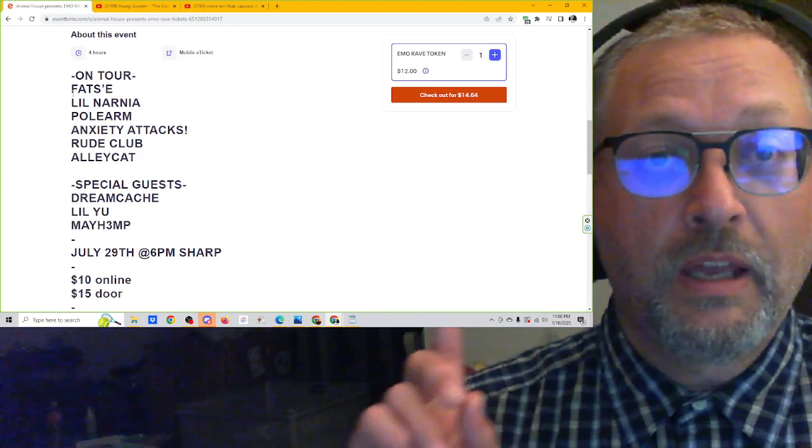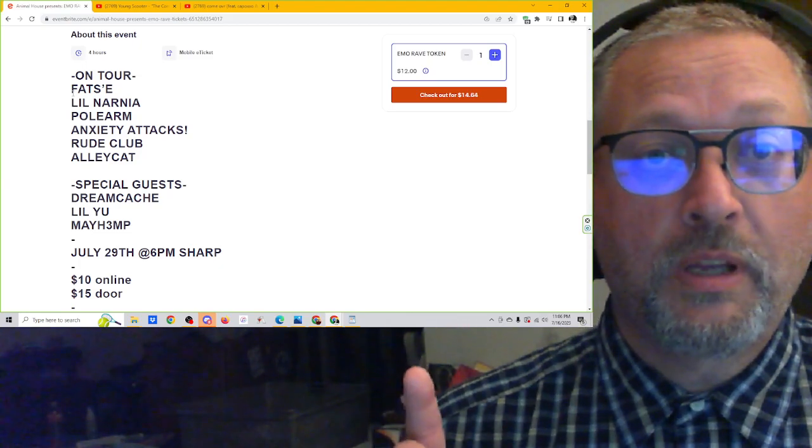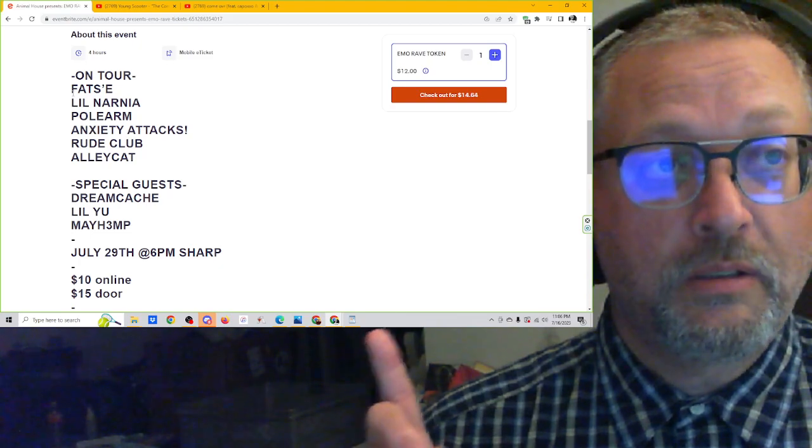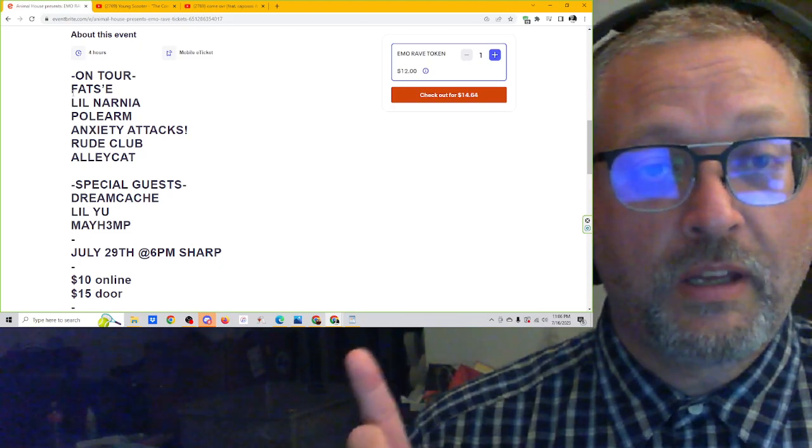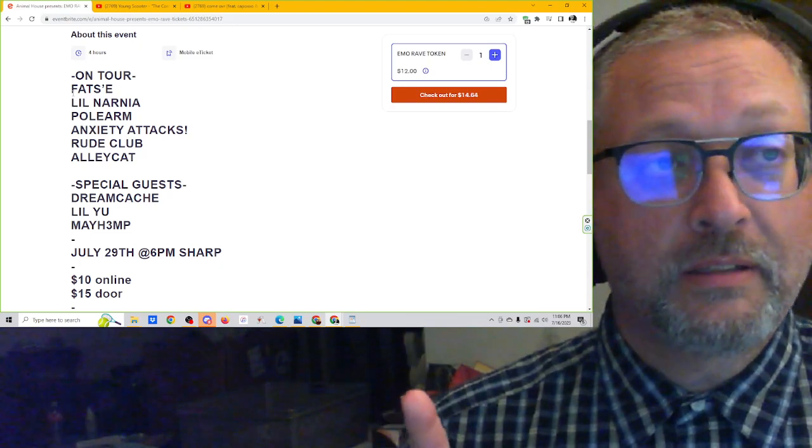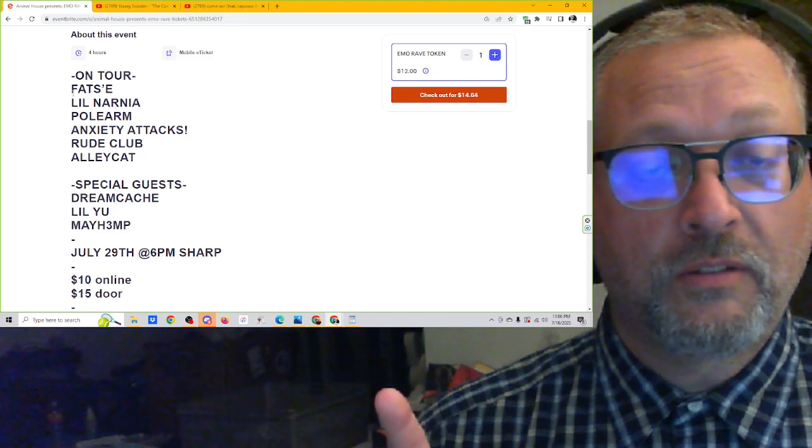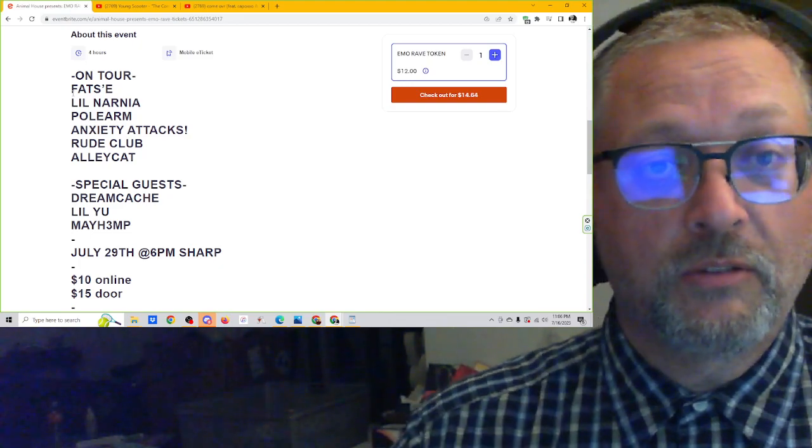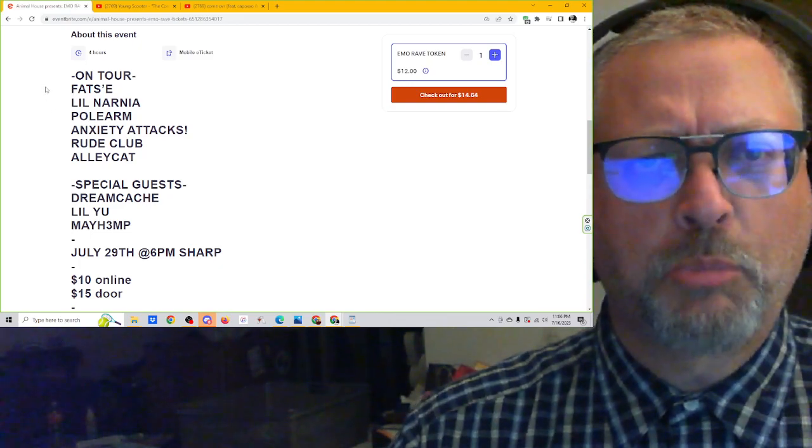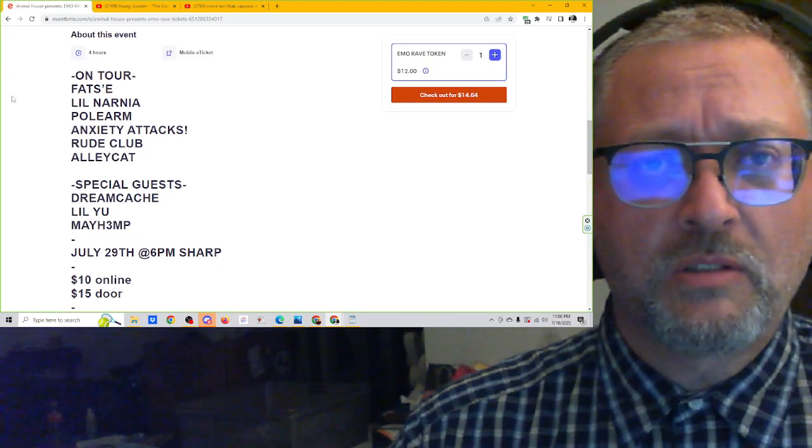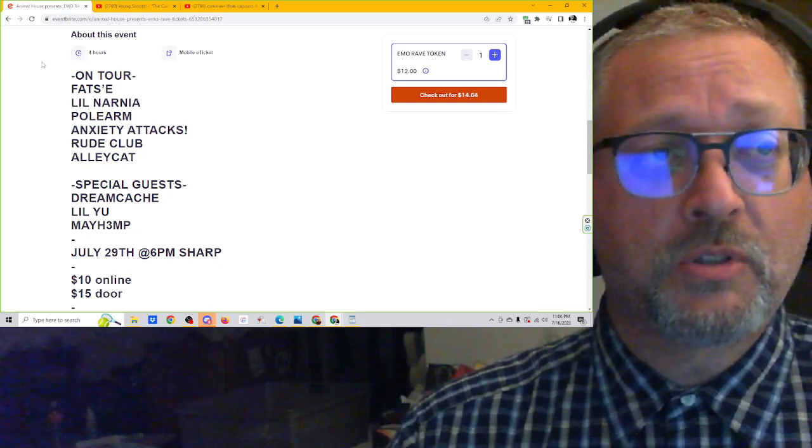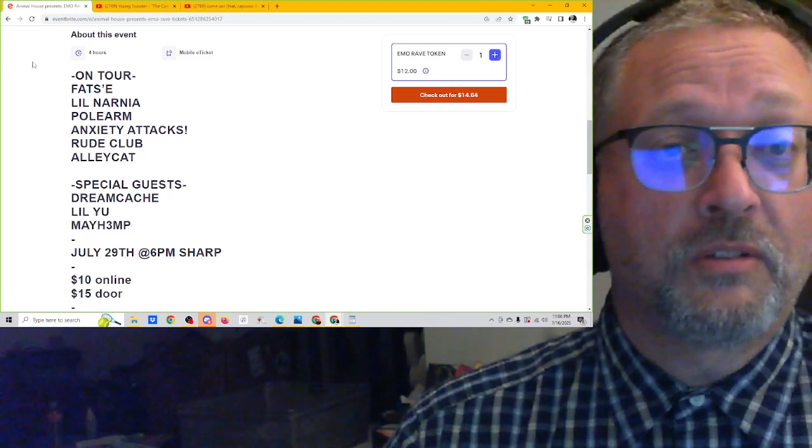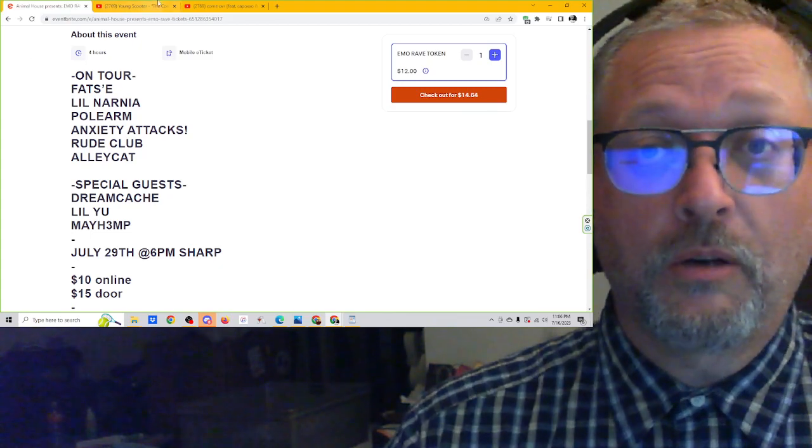So like I said, Animal House presents Emo Rave. This is Eventbrite. So if you search for that, you'll find this. I contacted Animal House Seattle via Instagram to get some information and found this page. I should probably actually look to see if there's a better page for this now or some other pages. I keep pushing this Eventbrite page and it's just because it's the first one I found a week or two ago.